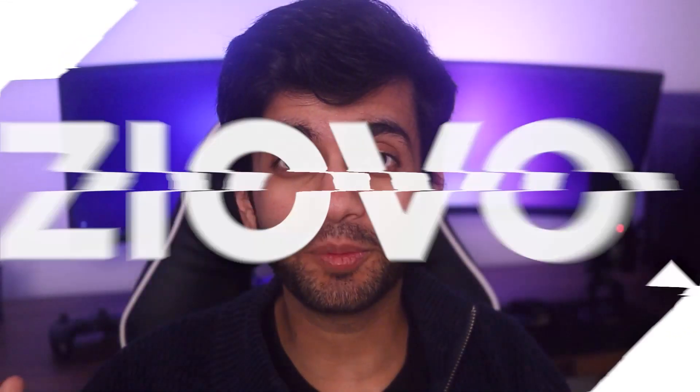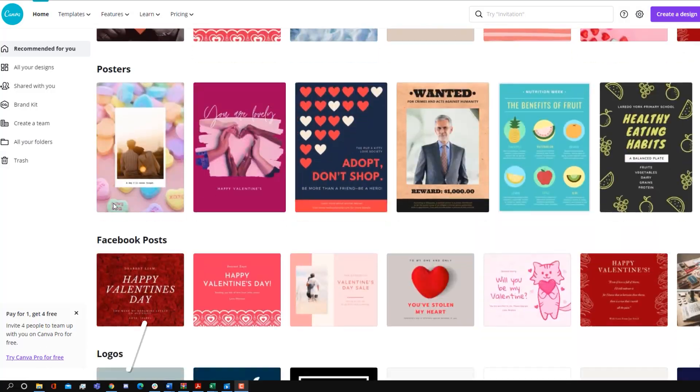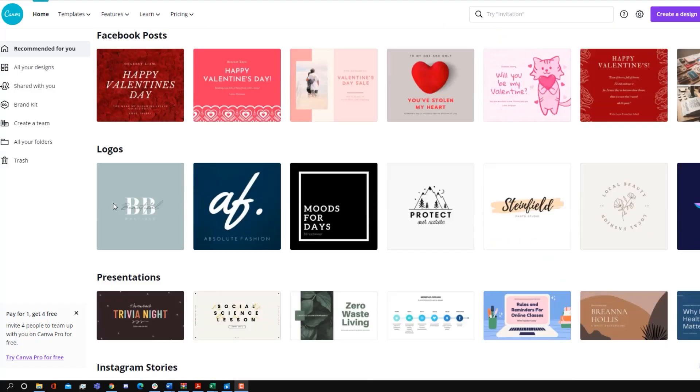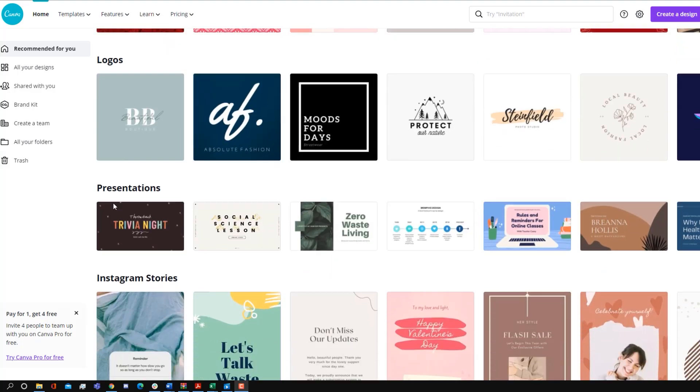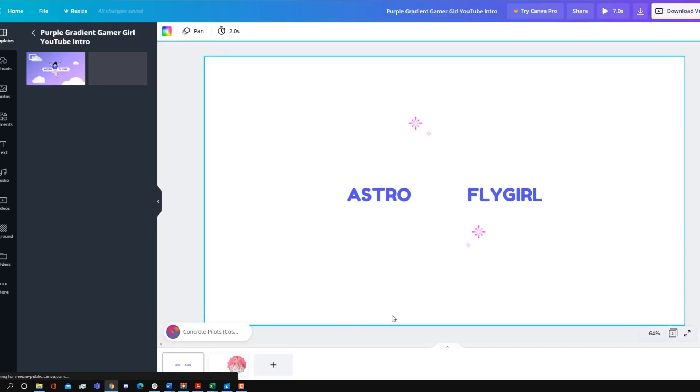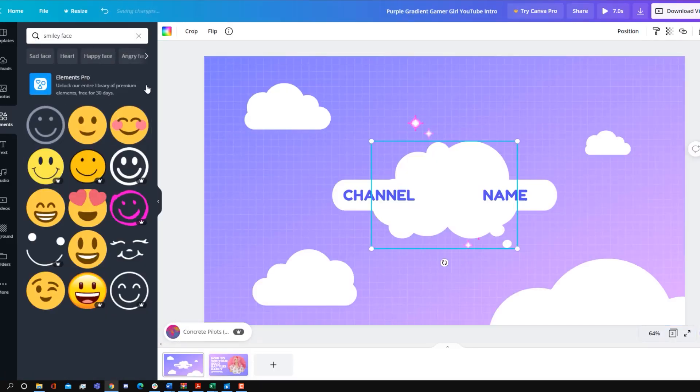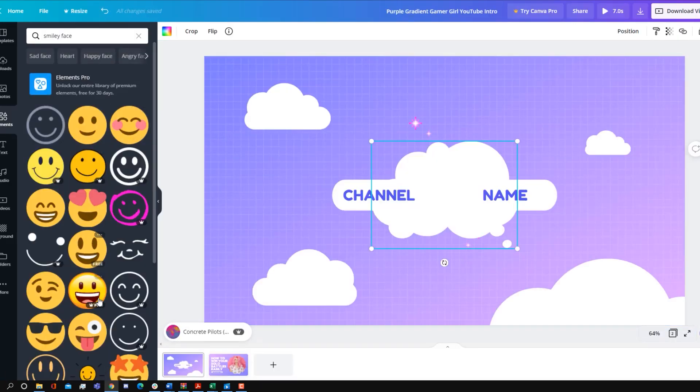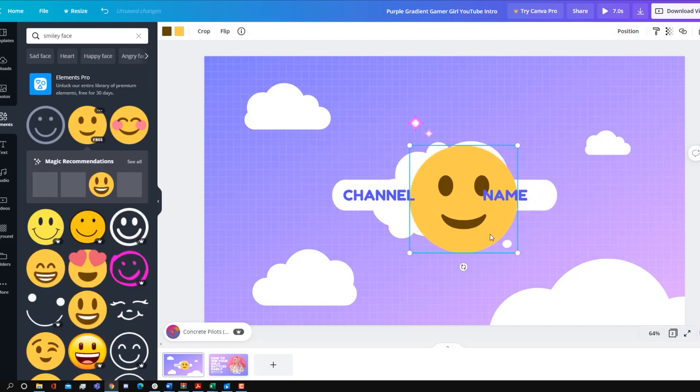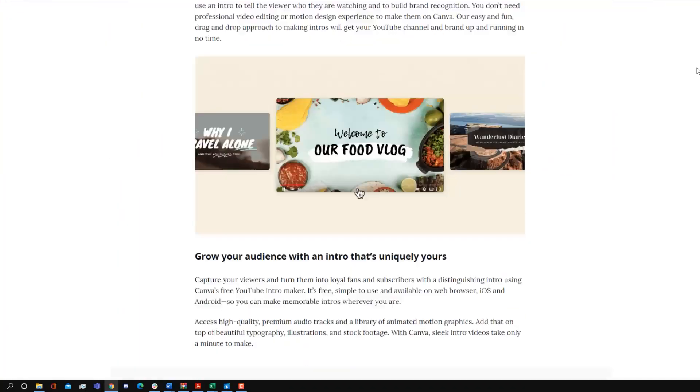I'll be linking all five of these free intro makers down below in the description, but the first one on the list is Canva. And you might be thinking Canva is a photo editor, how can you make an intro from it? Well, Canva actually has a lot of elements that you can add to your canvas, including background videos, GIFs, as well as text, stickers, shapes, and much more. Basically everything you need to create an intro.